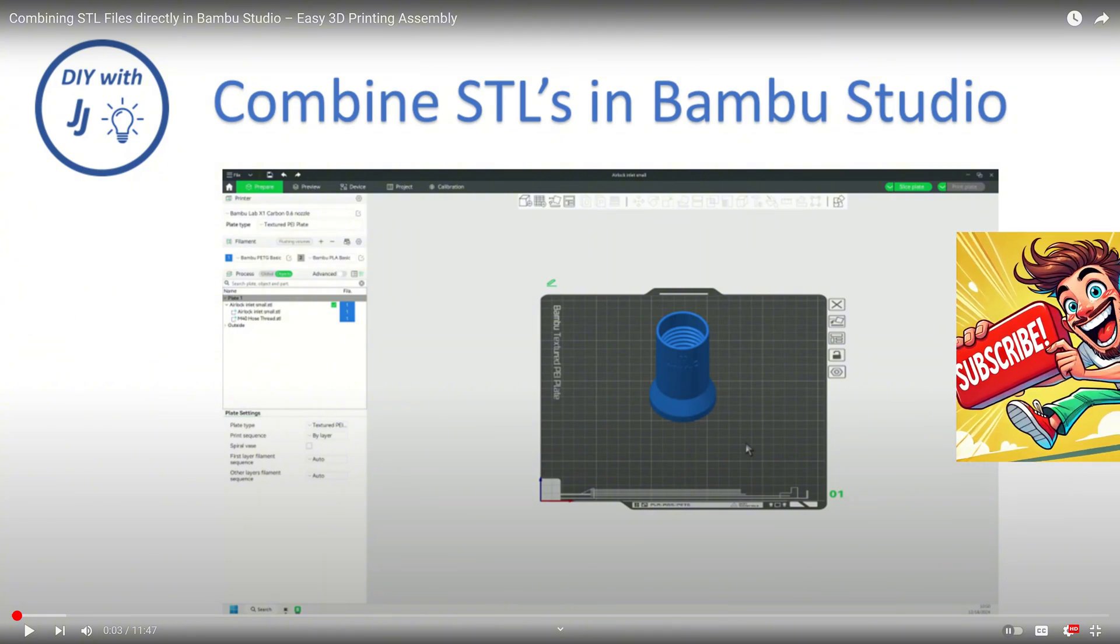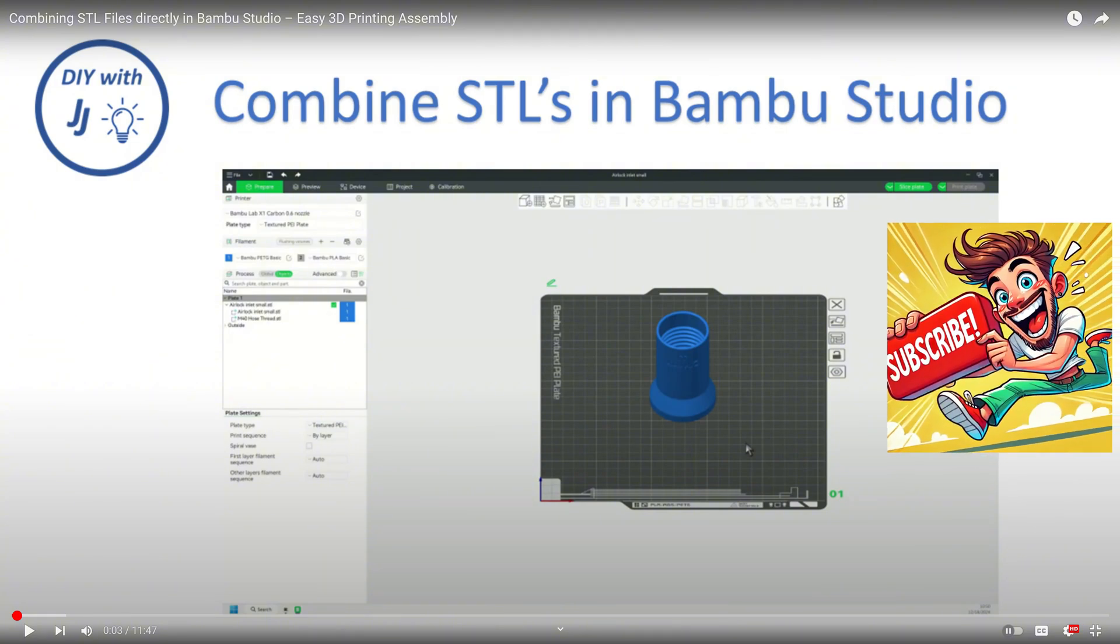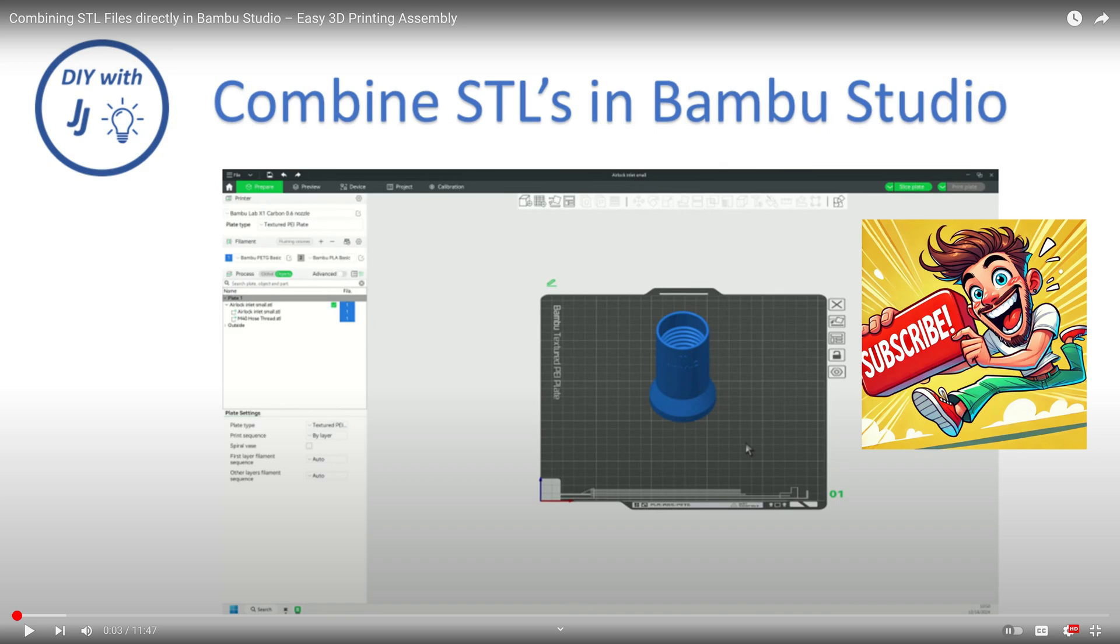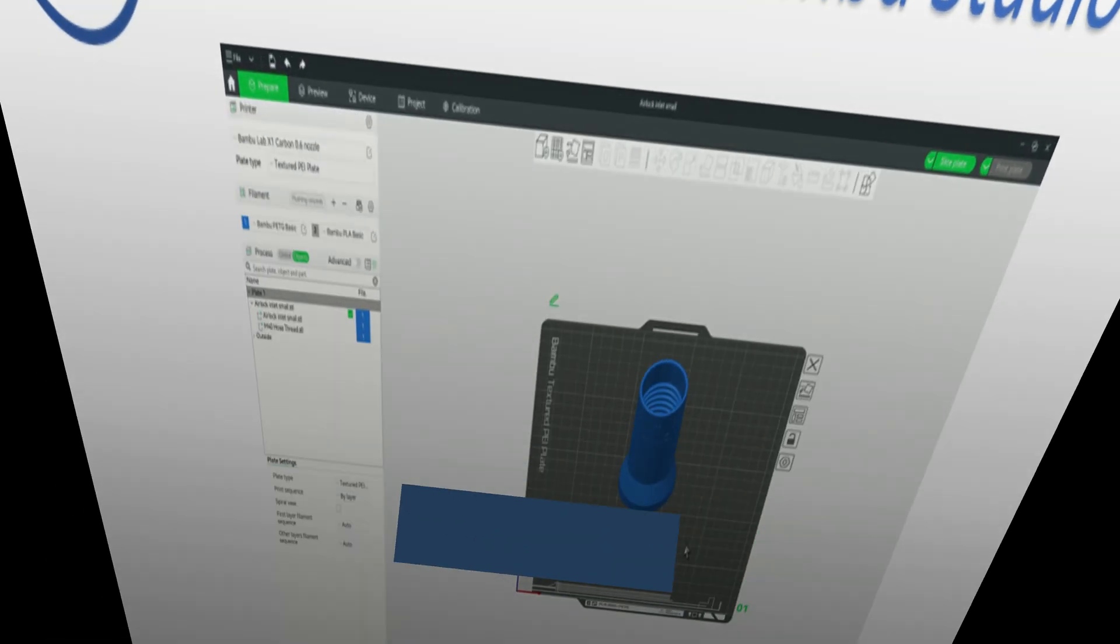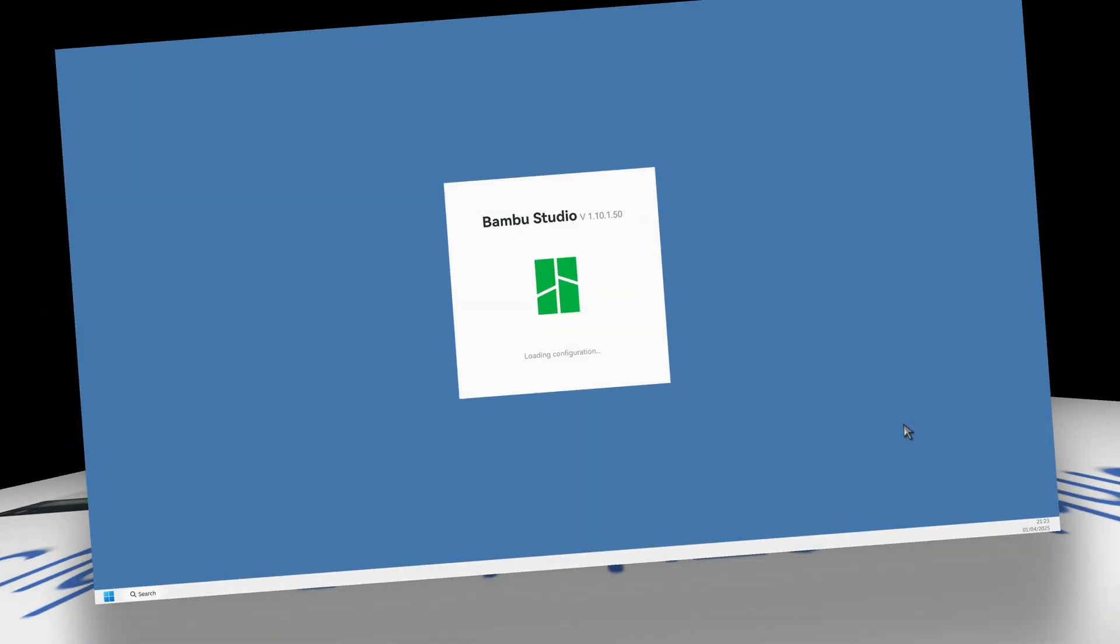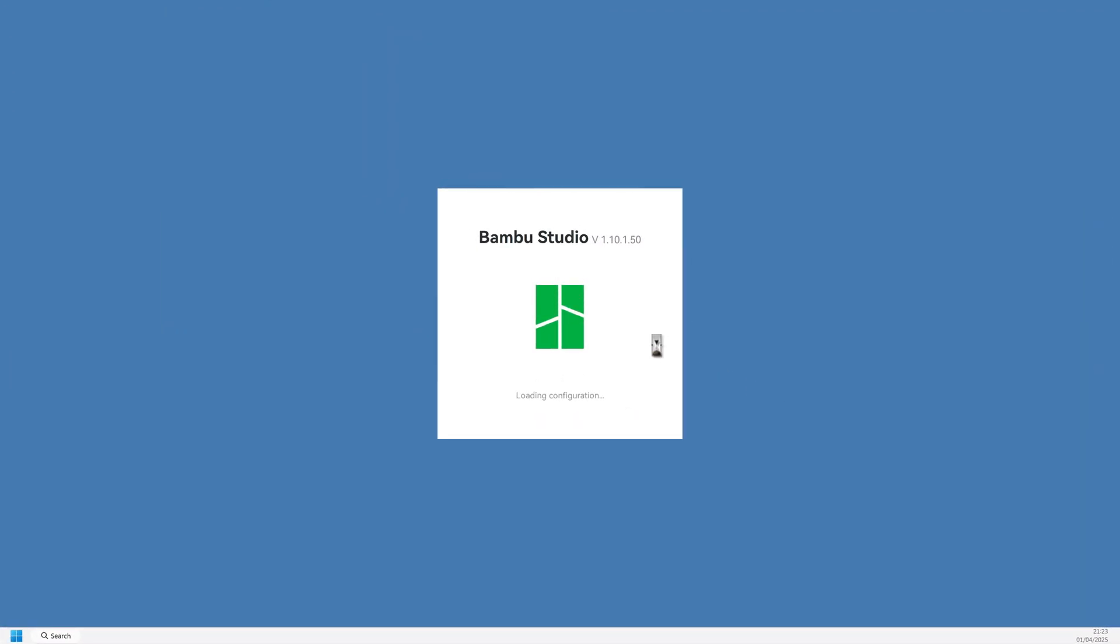If you have not done so already, you may need to watch the other video I posted about this to understand the concepts I present. Link in the description. So, let's get into Bamboo Studio.